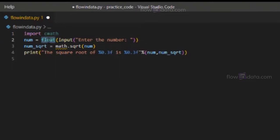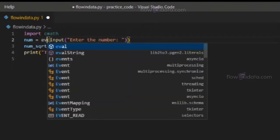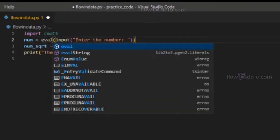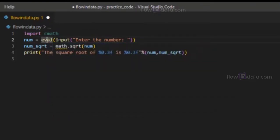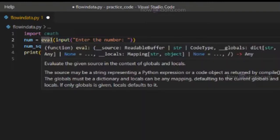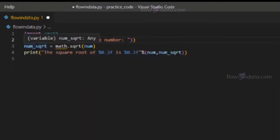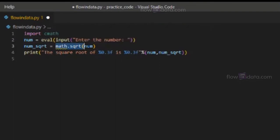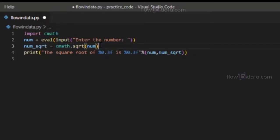Instead of float, we have to use eval because we are getting the complex number. Now here, instead of math, we need to write cmath. It is the same - dot sqrt num.